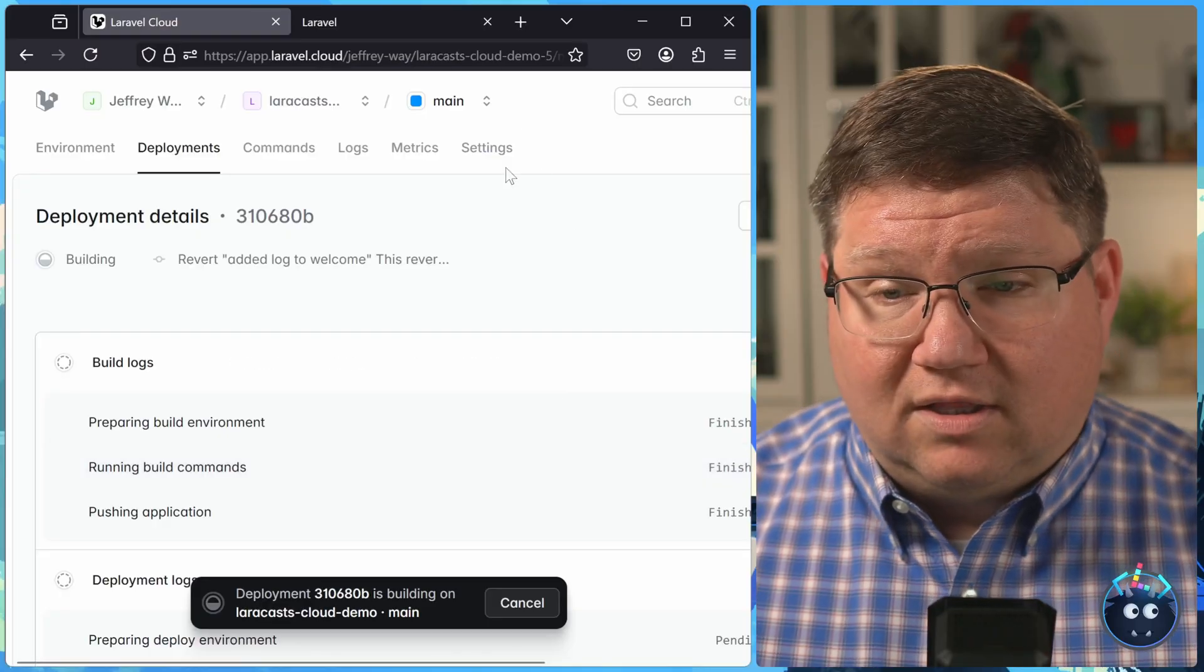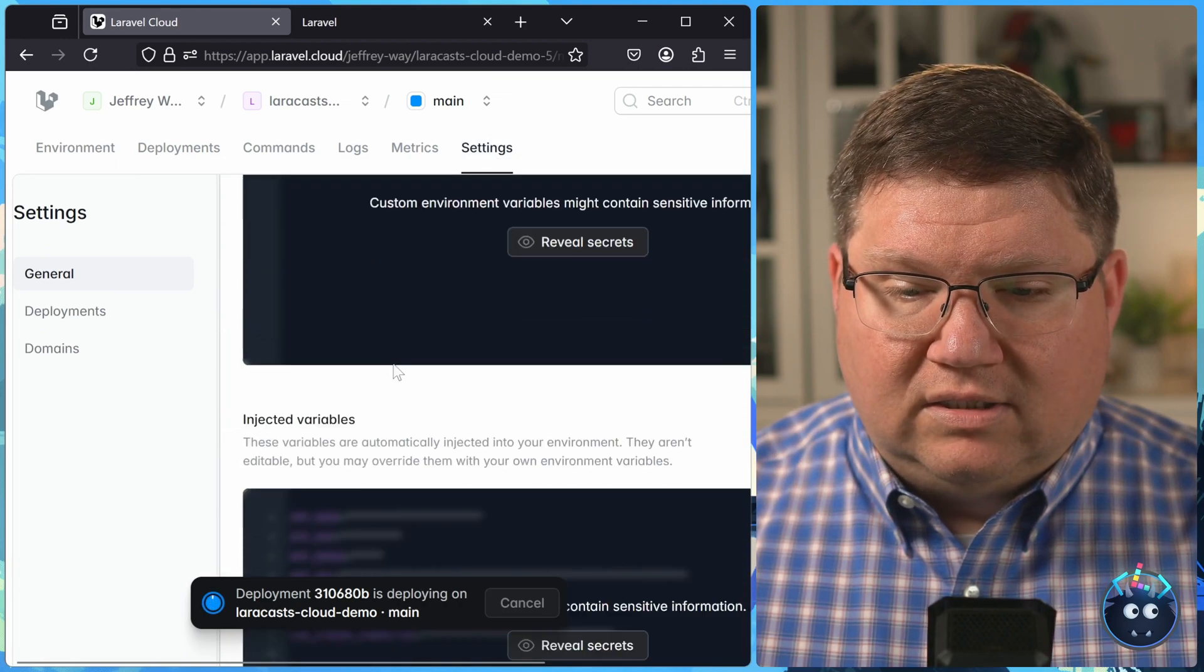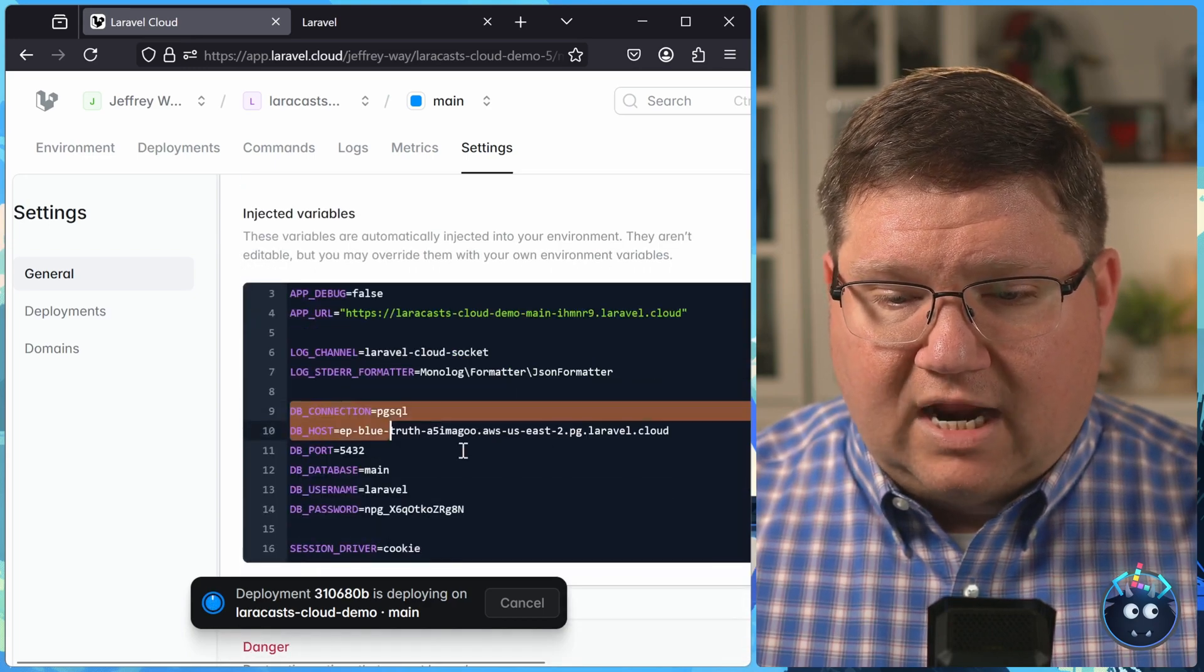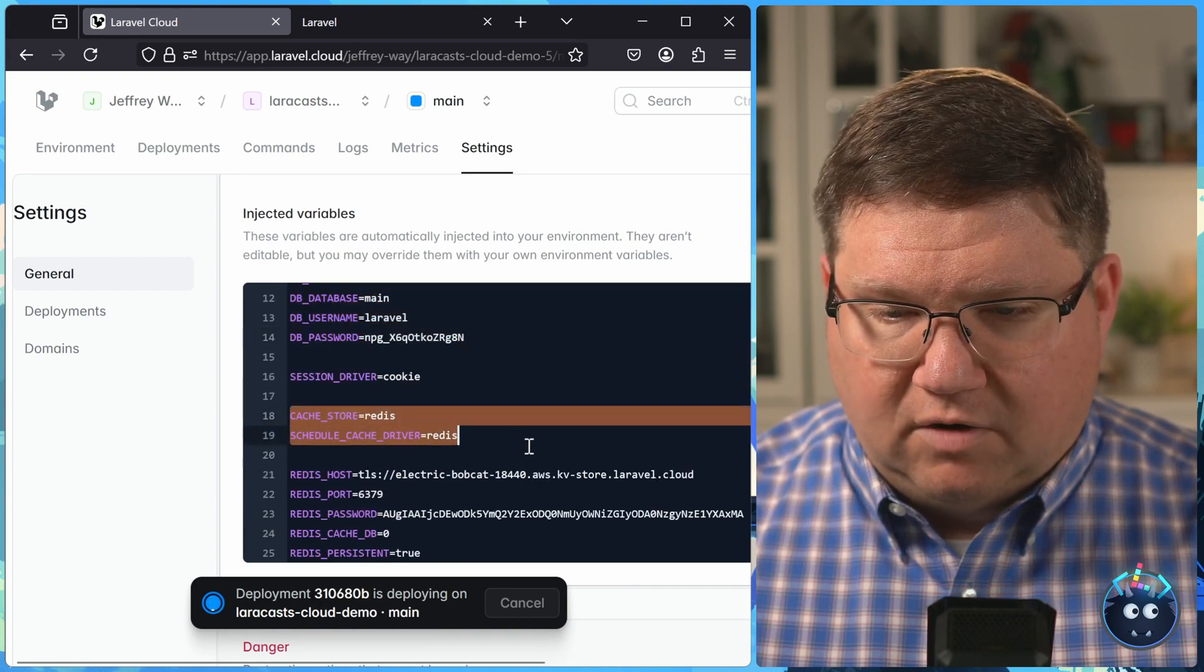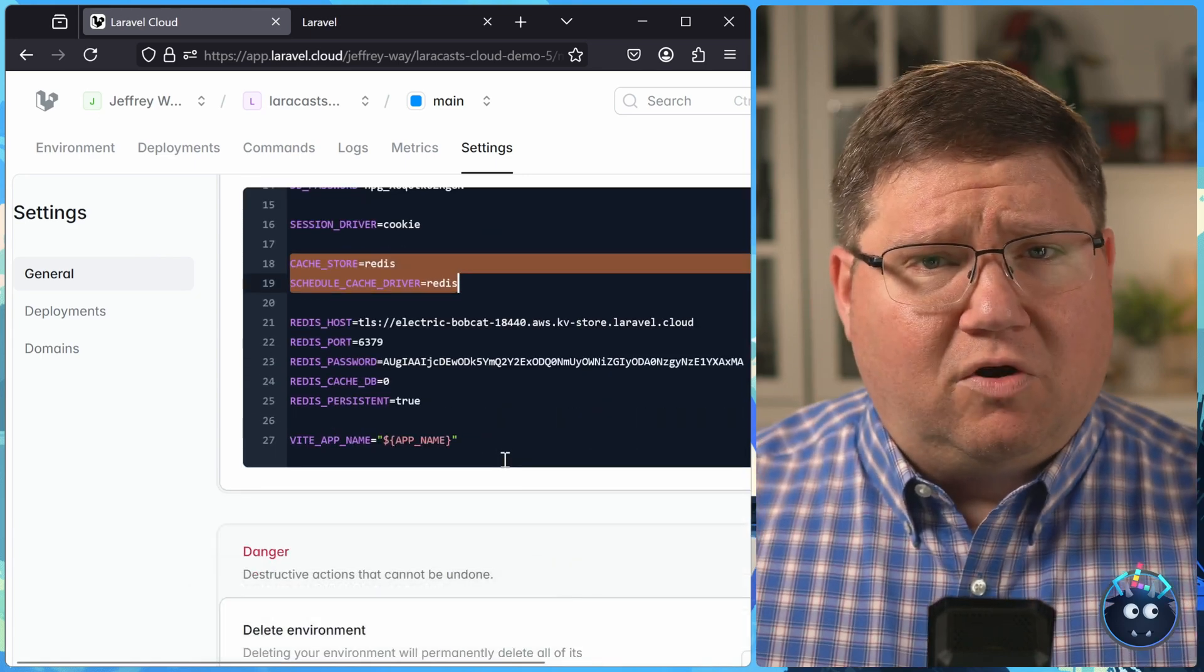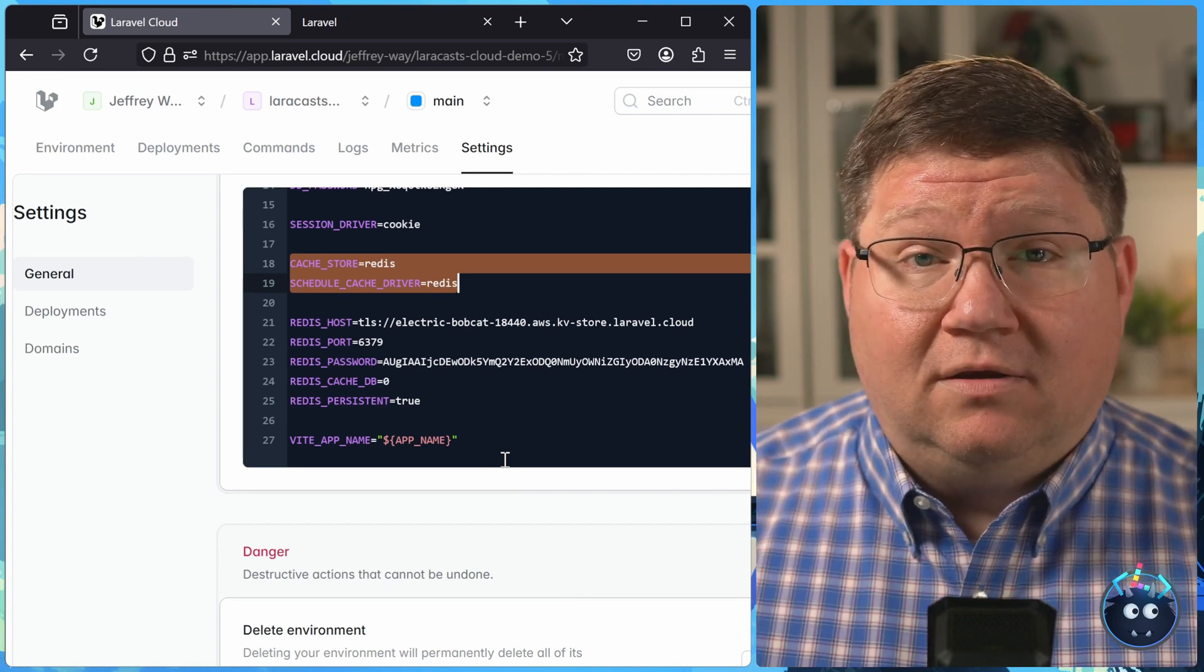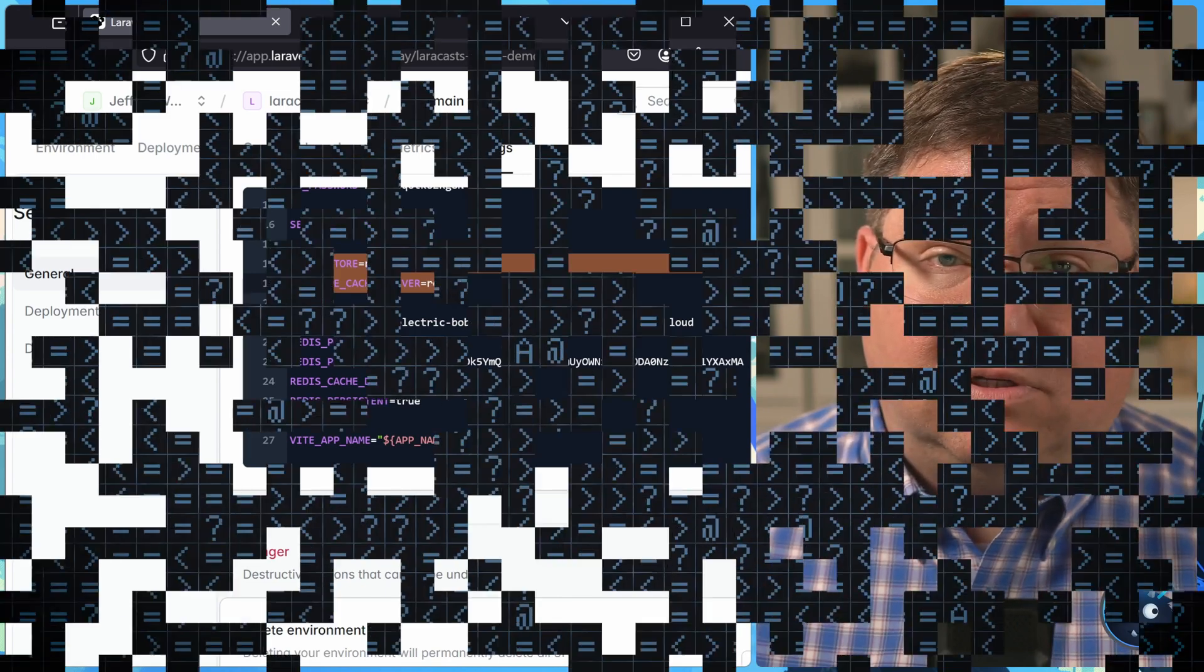And we can take a look at the settings, and we would see those settings inside of the injected variables. So where we had the database variables, if we scroll on down, we can see the cache variables as well. So everything, I sound like a broken record, but everything about Laravel Cloud is about shipping. Shipping your applications and making it as easy as possible to do.